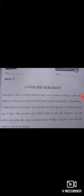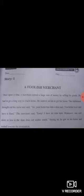Jahan bhi inverted comma dein, aapne zaroor khayal rakhna hai likhte hue. 'The merchant said, Sorry, I have no time now.' Nahin, us ne kaha mere paas waqt nahin hai itna ke main nail theek karwaoon. 'Moreover, one nail more or less in the shoe does not matter much.' Moreover — mazeed yeh ke agar ek nail nahin hai ya hai to us se shoe par koi farq to nahin parega na. 'Saying so, he got on his horse and rushed towards his destination.' Yeh keh ke woh ghore par sawar hua aur apni manzil ki taraf bhagna shuru kar diya. Destination means manzil.